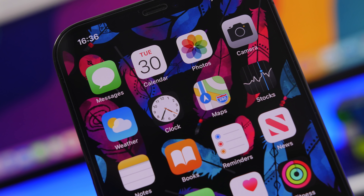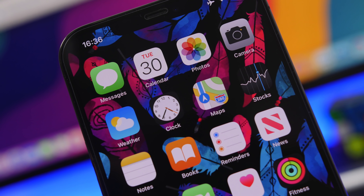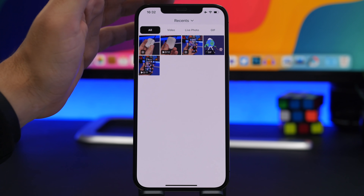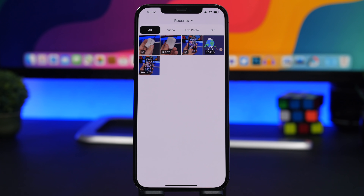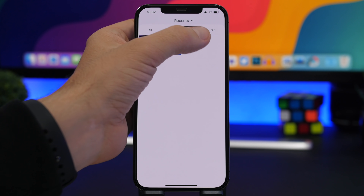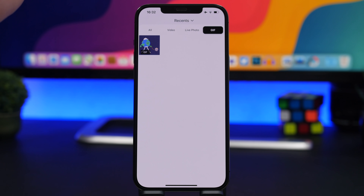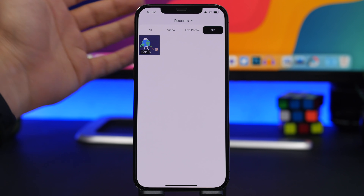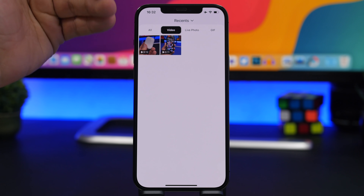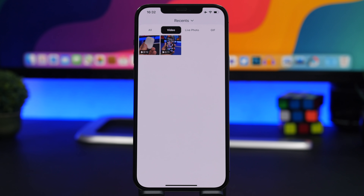Let me show you how to easily set any video or GIF as a wallpaper on your device. The first thing you want to do is download a free app, which I will leave linked right down below in the description. Once you open the app, you will see all of your videos, live photos, and GIFs that you have on your device. You can switch between videos, live photos, and GIFs to filter them and find your stuff easier. But for now, we're going with video.